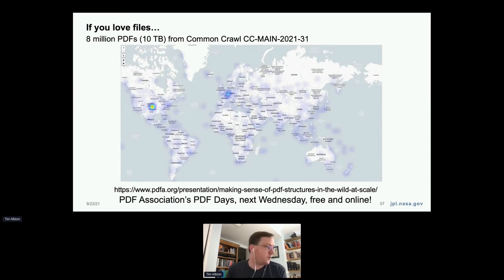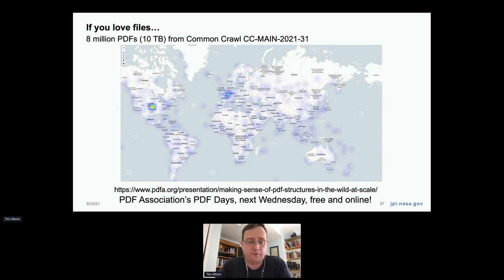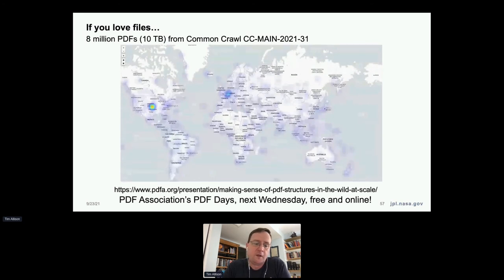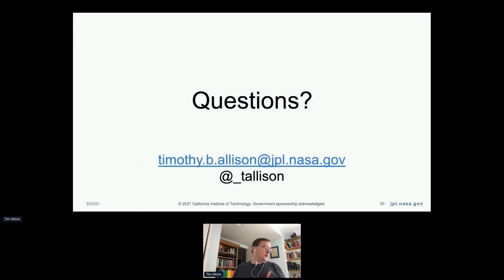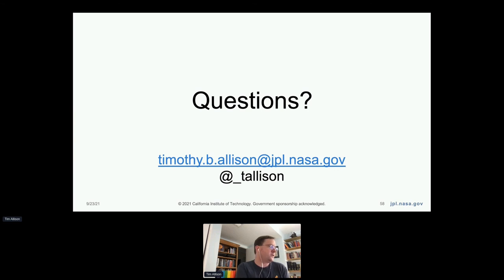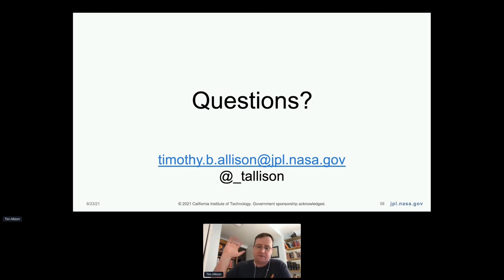Thank you all for joining me. If you do have questions, you can find me on the mailing list or on Twitter. If you care about PDFs, my talk next week at PDF Association's PDF Days should be fairly entertaining — I'll talk about some fun things you can do with 10 terabytes of PDFs extracted from Common Crawl. Also, Peter Wyatt has two talks at PDF Association's PDF Days. Onwards and happy ApacheCon at home 2021!